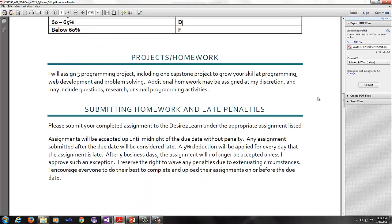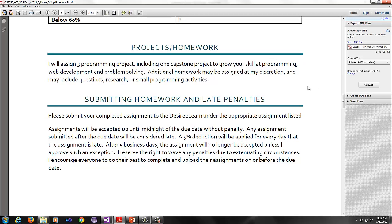I will assign three programming projects, including one capstone to grow your skill of programming, web development and problem solving. Additional homework may be assigned at my discretion. It may include questions, research, or small programming activities.